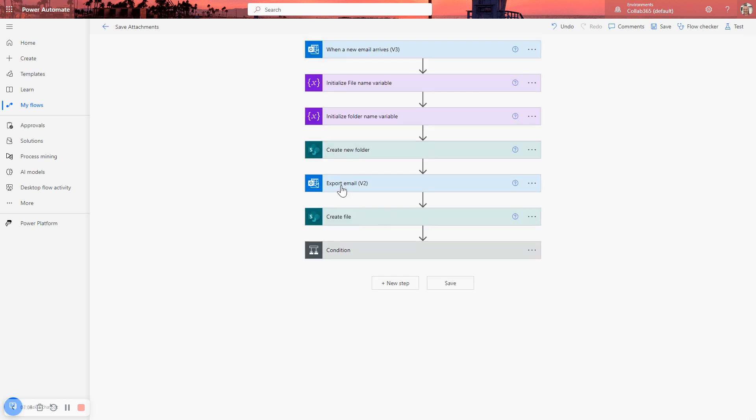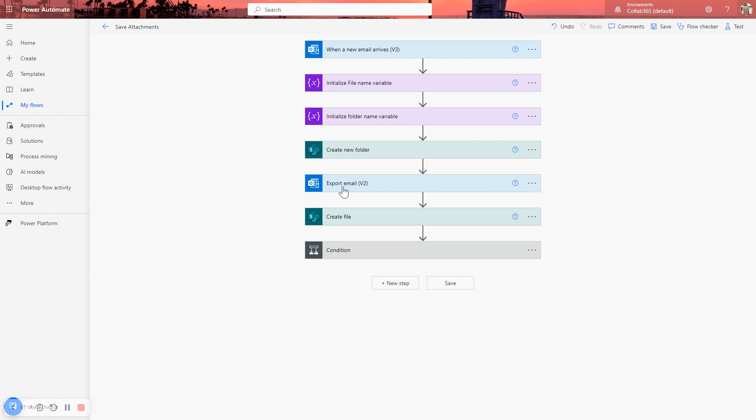The next step is we want to put a copy of the email that triggered this whole process into that folder and call it what we've set the file name variable to be. So the trigger doesn't give you enough information to create a full copy of it. So you have to use the export email, the Outlook export email action. And it's really simple. You're going to need to put the message ID from the trigger step and the to value, the to email from the trigger step.